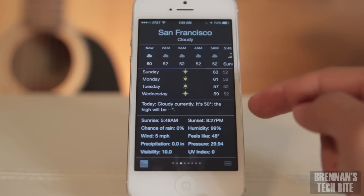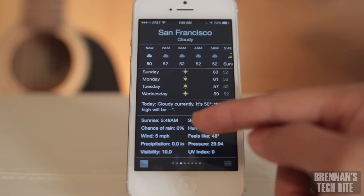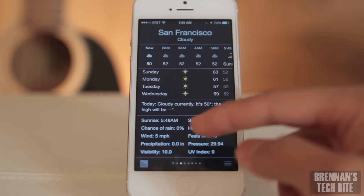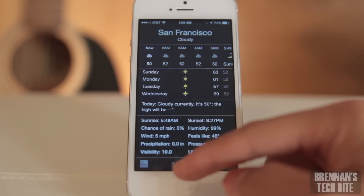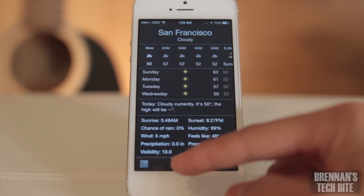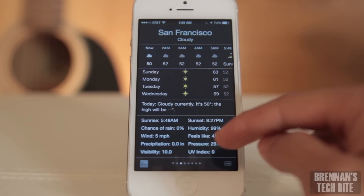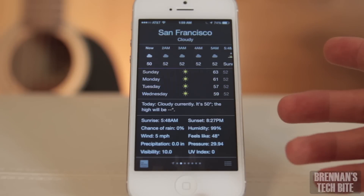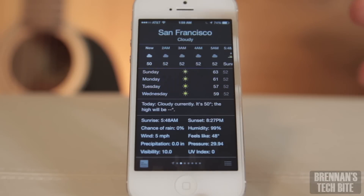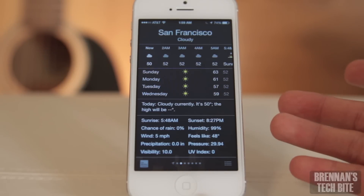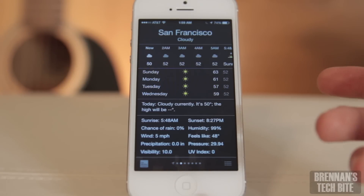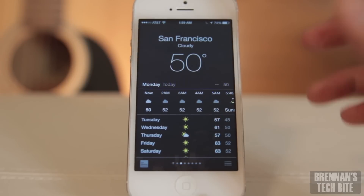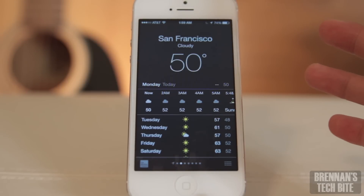It shows you sunset, sunrise, chance of rain, humidity, the wind, precipitation, visibility, UV index, pressure, and what the temperature actually feels like. So there's a lot more information about the weather and I feel this weather application now is a lot more complete.